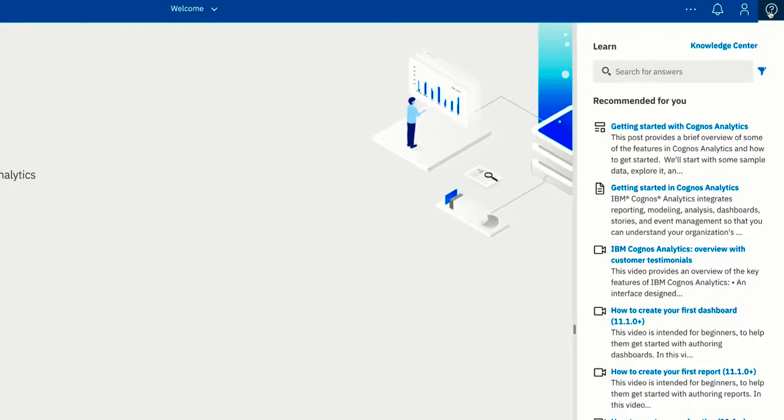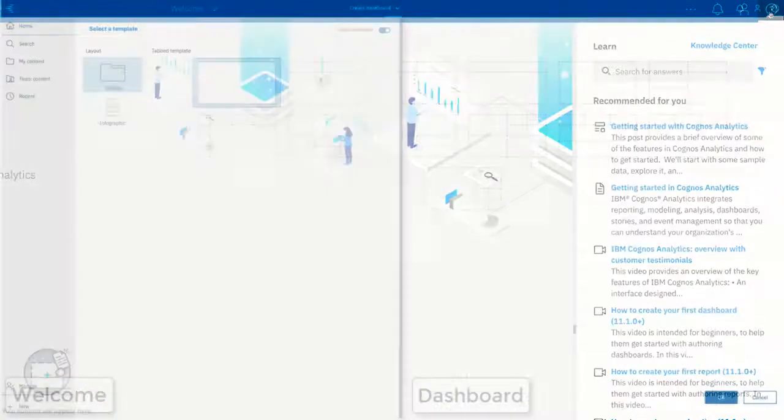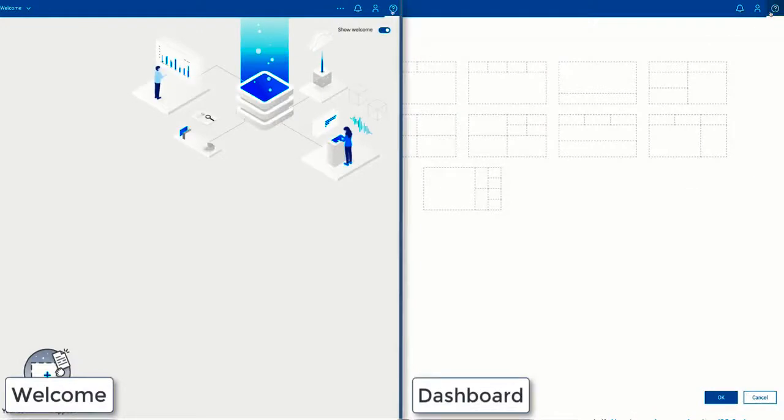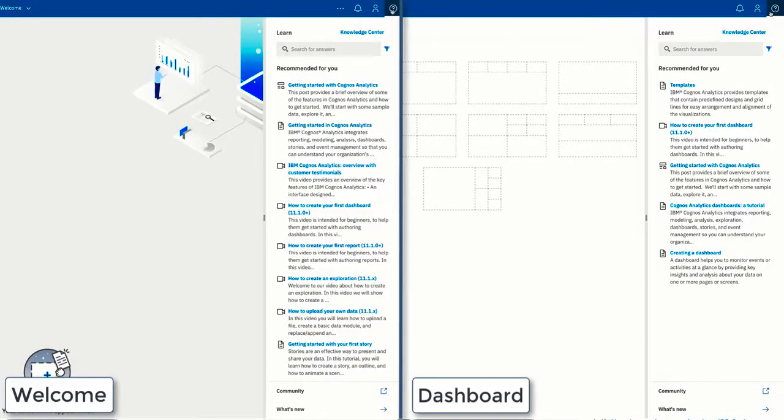So for example, right now the learn pane is recommending content that relates to the welcome screen. But if you launch it while creating a dashboard, you can see how the recommendations have changed to content that's helpful for when you're creating a dashboard.